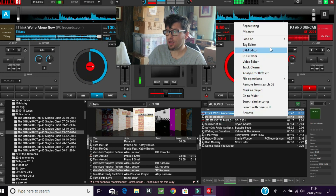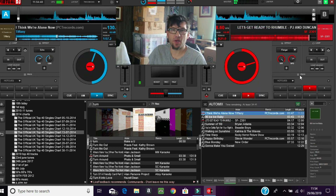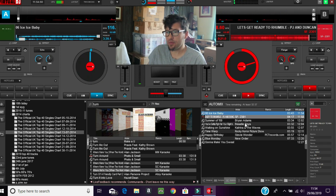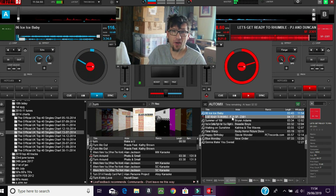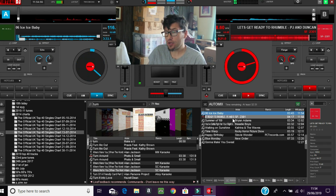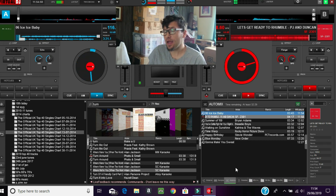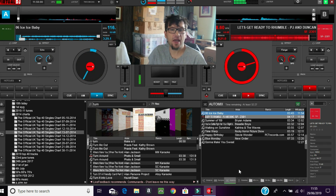If you want to bring a track in straight away, you can just click 'Mix Now' and it will just bring it in straight away. You can see it's changed over, and the next one is a karaoke track, so you don't necessarily have to put karaoke tracks into the auto mix.